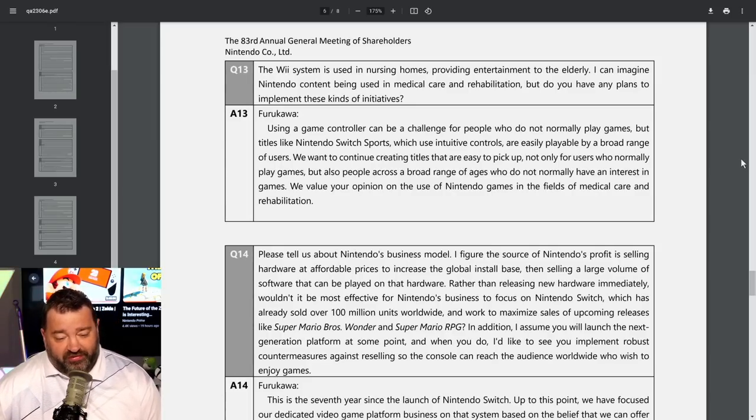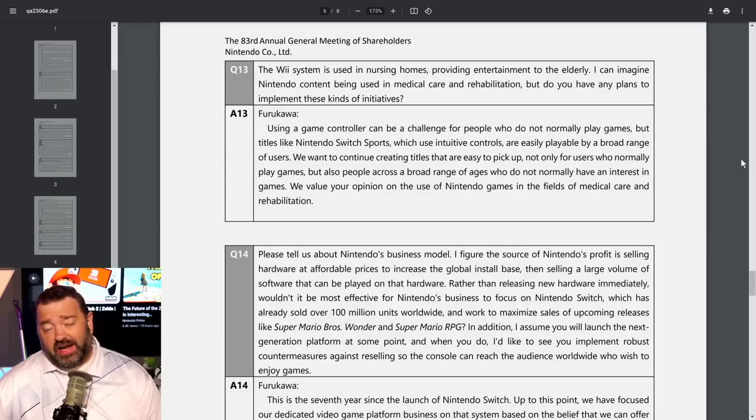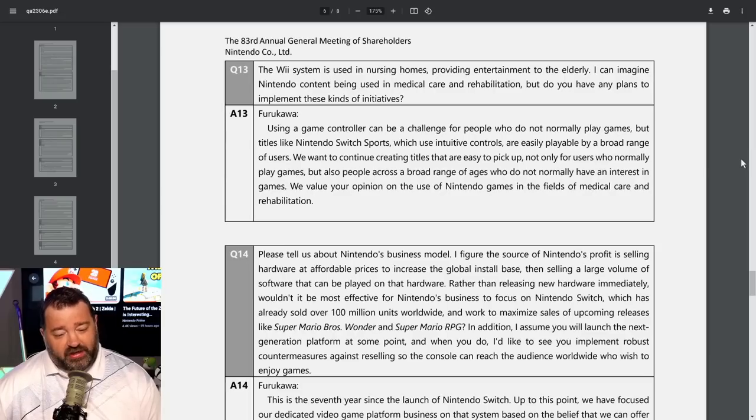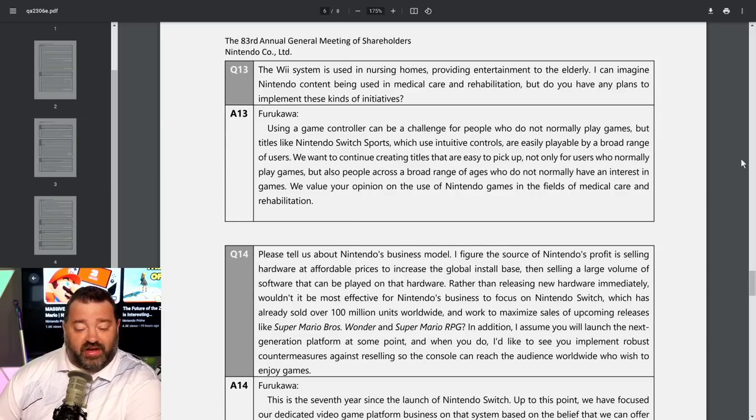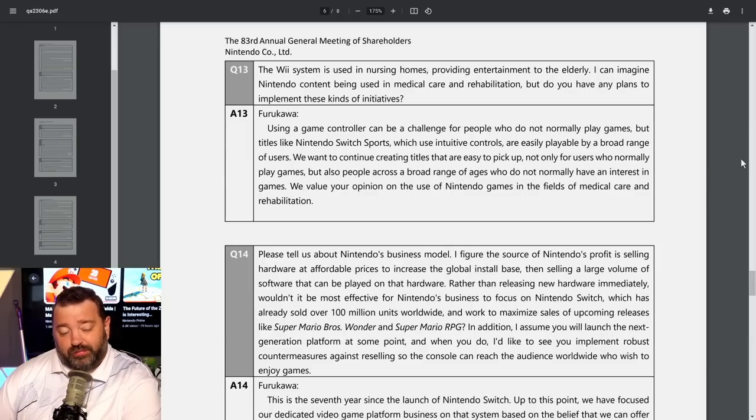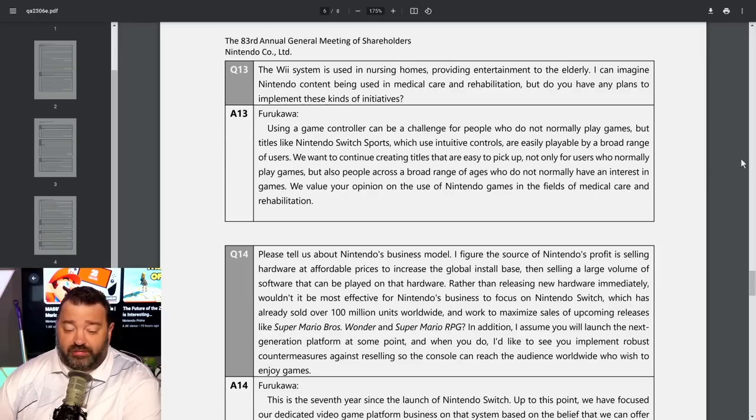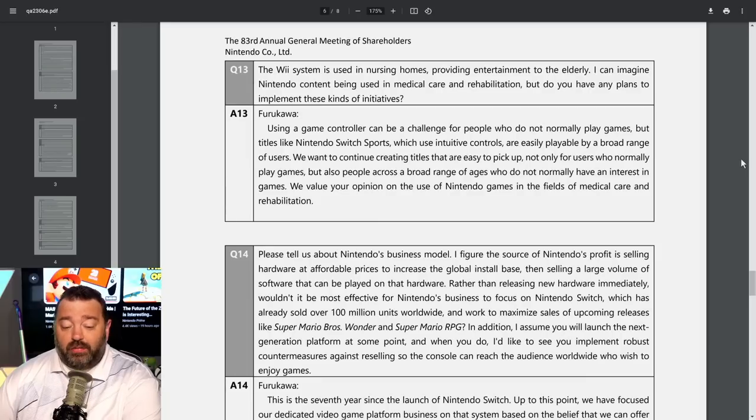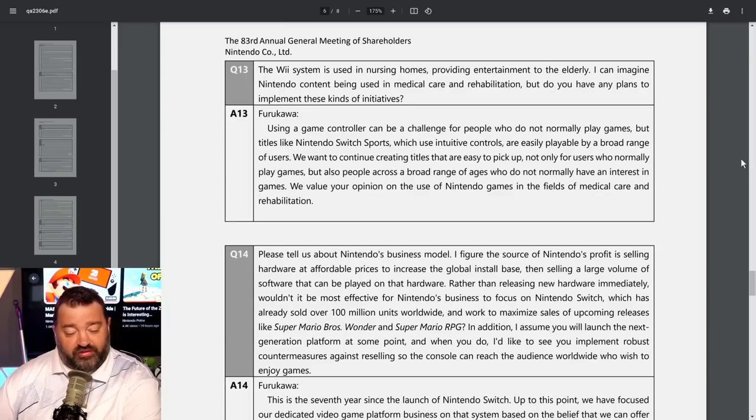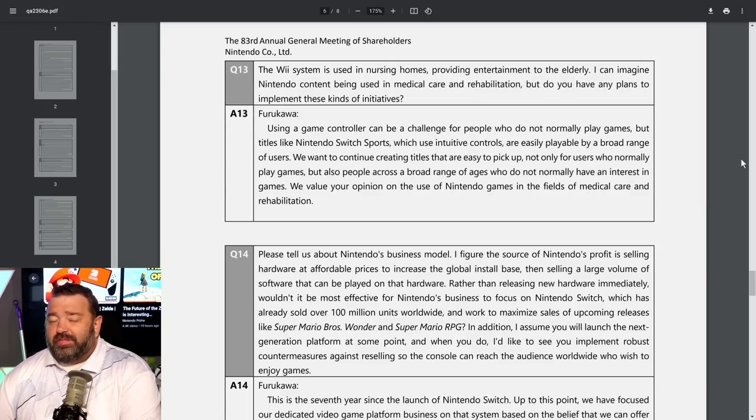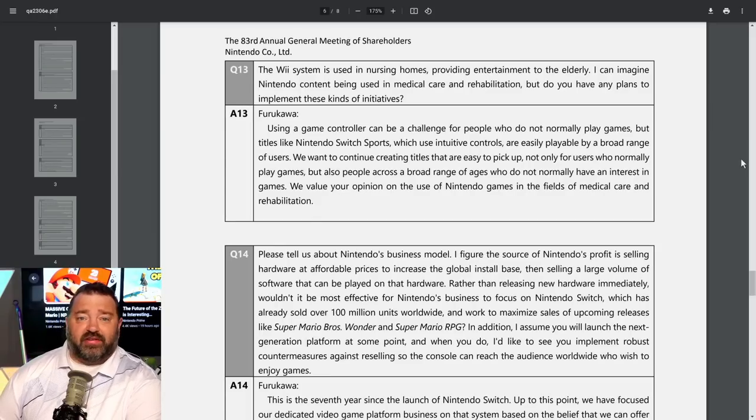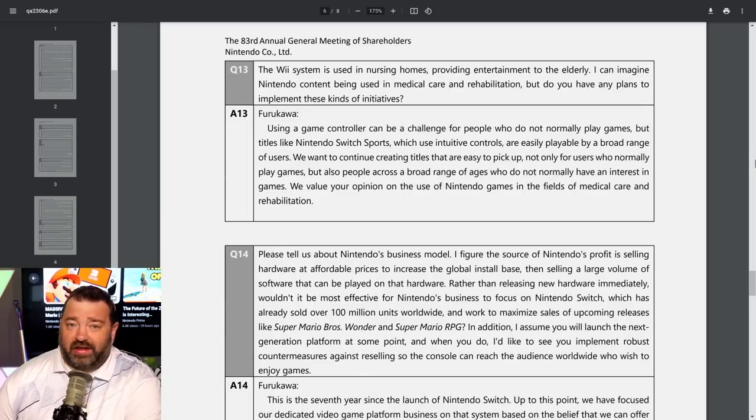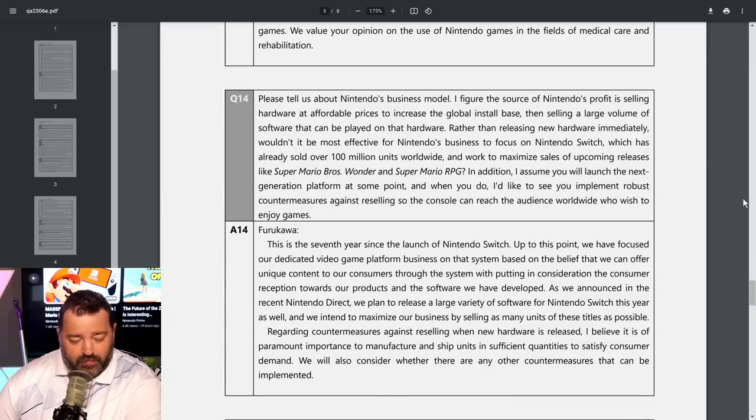Question thirteen. The Wii system is in nursing homes providing entertainment to the elderly. Do you have any plans to implement initiatives in medical care and rehabilitation? Furukawa says titles like Nintendo Switch Sports which use intuitive controls are easily playable by a broad range of users. We want to continue creating titles that are easy to pick up for people who do not normally have an interest in games. We value your opinion on the use of Nintendo games in the field of medical care and rehabilitation.